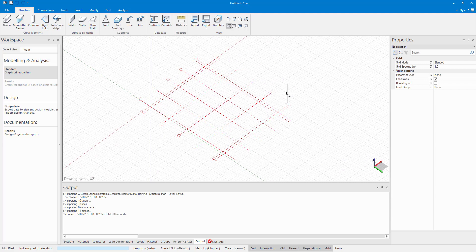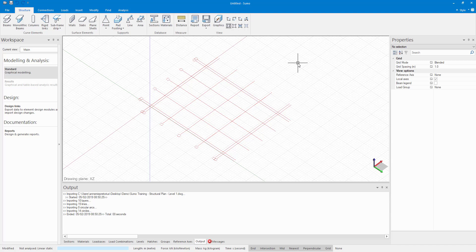And there is my DWG file. And I can now create my model according to this. You can import any DWG plan and create your model with your columns, beams and slabs and so on according to that.